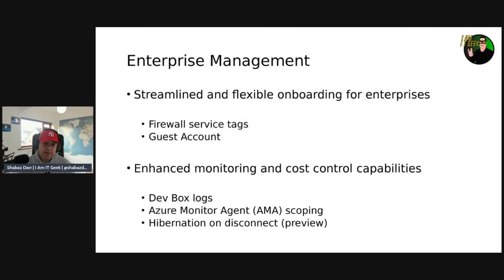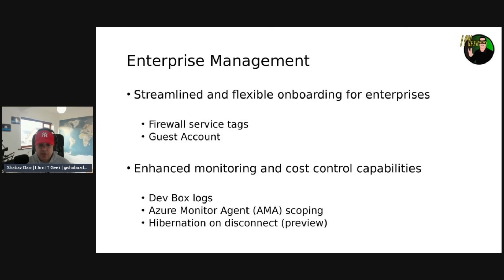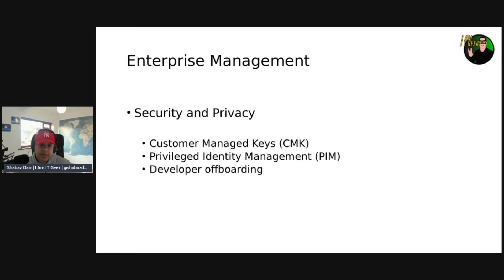On enhanced monitoring and cost control: Dev Box logs will allow dev center admins to access user-level engagement metrics and connectivity-related metrics. The Azure Monitor Agent scoping will let admins focus monitoring solely on Dev Box devices, simplifying monitoring and reducing costs. Hibernation on disconnect — currently in preview — will reduce compute costs by enabling Dev Boxes to hibernate on disconnect based on developers' active working hours.